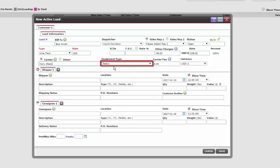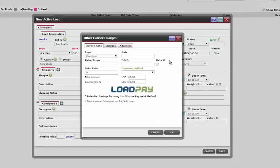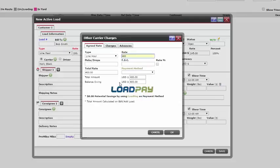Next, click the equipment type. To add the carrier fee, click the blue dollar sign icon. A pop-up appears for us where we can input fees the carrier is charging us for having the load picked up and delivered. Enter the type, rate, picks, drops, and fuel surcharge. These will all be calculated in the total rate.